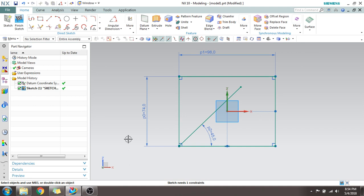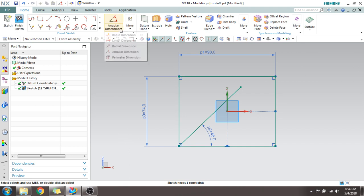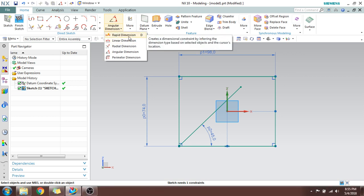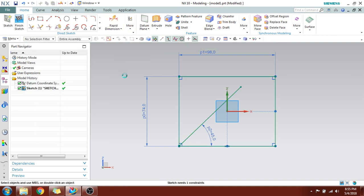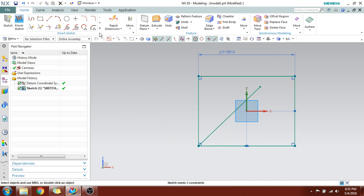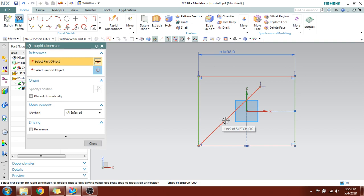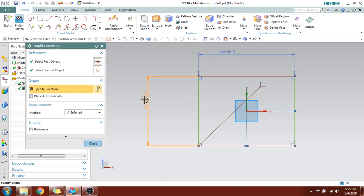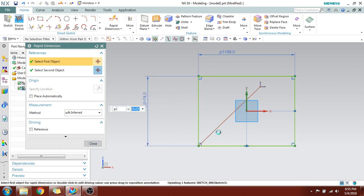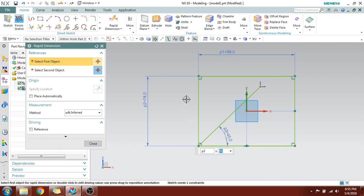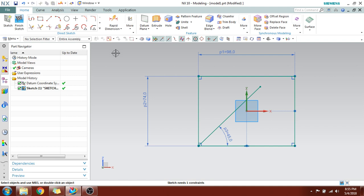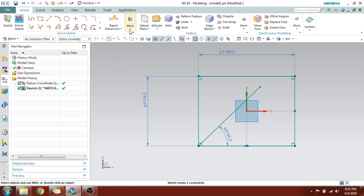Dimensioning in NX is very simple. All three types are covered by Rapid Dimension, which quickly selects the required default option. For example, when Rapid Dimension is selected, if you select a single entity it gives a linear dimension; if you select two lines it gives the angular dimension; and similarly for radial dimension.